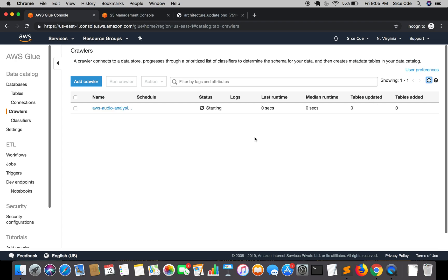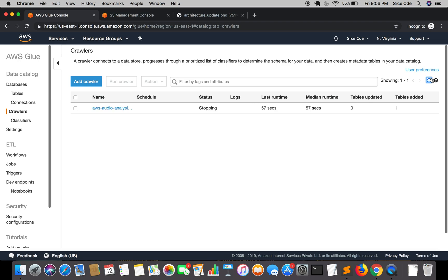We can also invoke this crawler programmatically using boto3. Boto3 has a method called 'start_crawler' that we can use. Now the status is 'starting'. We have last run median runtime, tables updated, and tables added as zero. If this crawler runs successfully we will have one under 'tables added', because we have only one JSON file and it will create one table. As you can see on screen, we now have one mentioned in the tables added column.